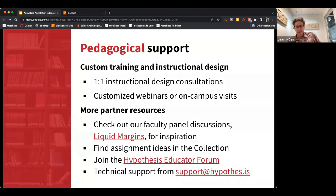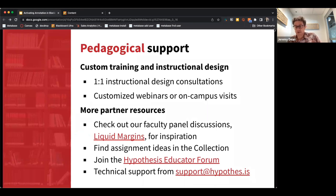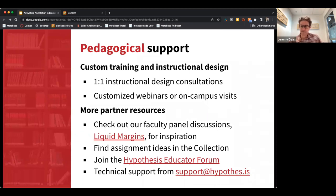One thing I'm really proud of at Hypothesis is the customer success and customer education program we've built. We've hired a bunch of former teachers — high school, college teachers, and instructional designers like Christy — who come from the world of education and know what it's like to stand in front of a class. That's your main point of contact when you're partnering with Hypothesis. It's not just technical support; it's somebody with real educational expertise.